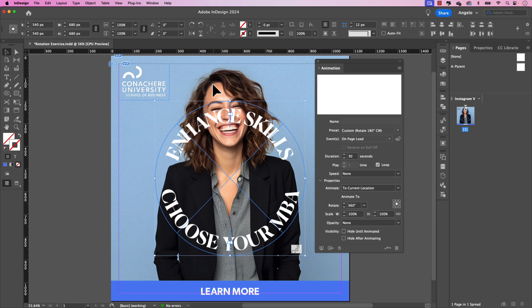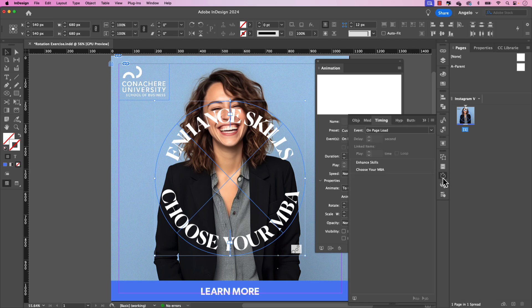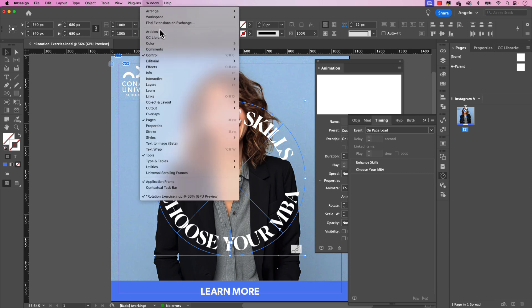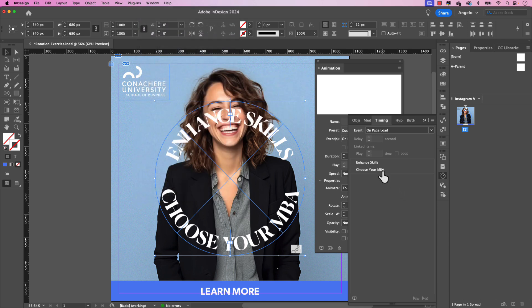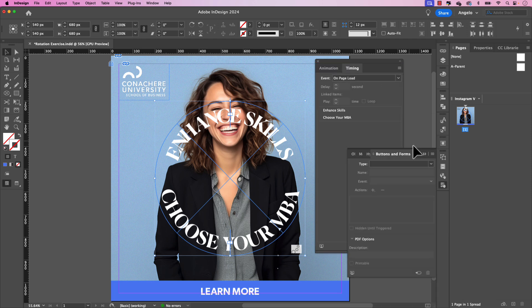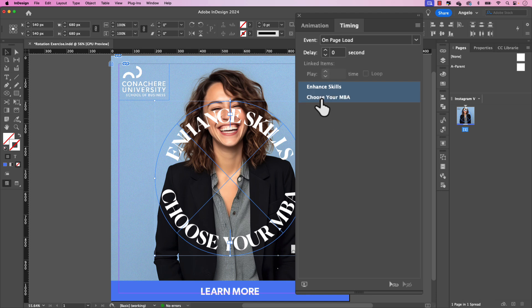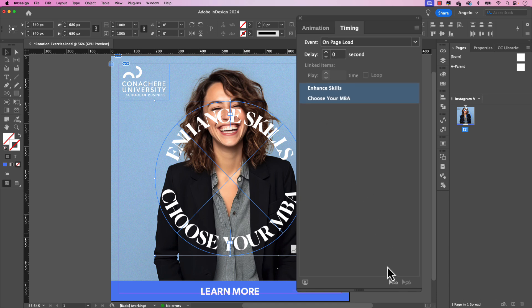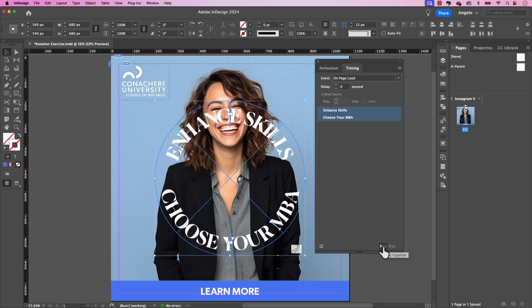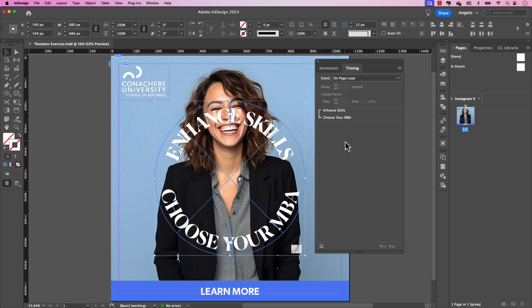So I still have them selected and I'm going to go to my timing panel. Now you can see that I also have that docked here. You can access it the same way, window, interactive, timing. And you can see both of them listed here, enhanced skills and choose your MBA. Let me just group this with animation here so you could see it better. So I'm going to click on enhance skills, hold shift and click on choose your MBA. And then in the bottom right hand corner, we have the option to play these together. And you can see those are now bracketed. They're grouped together.